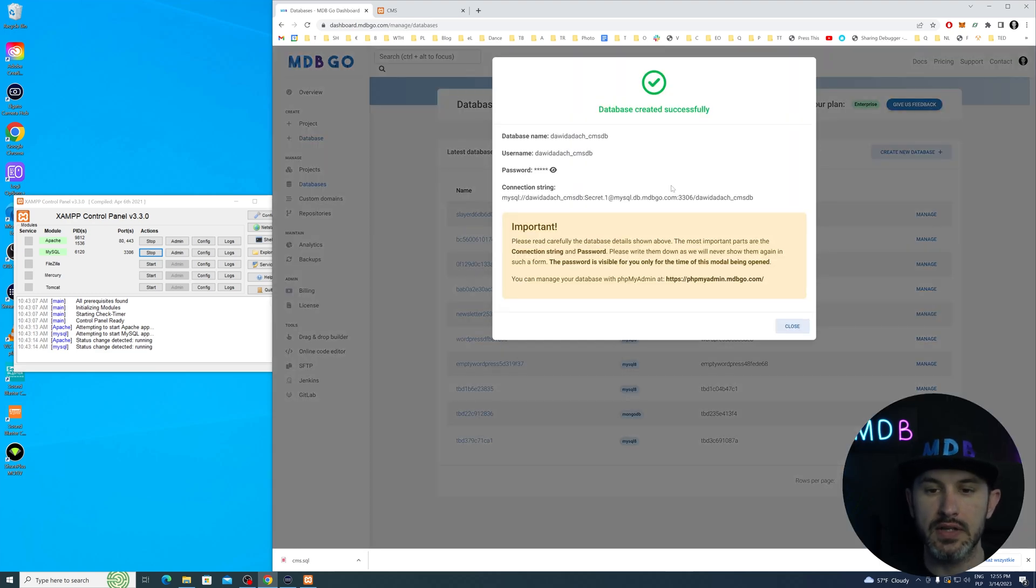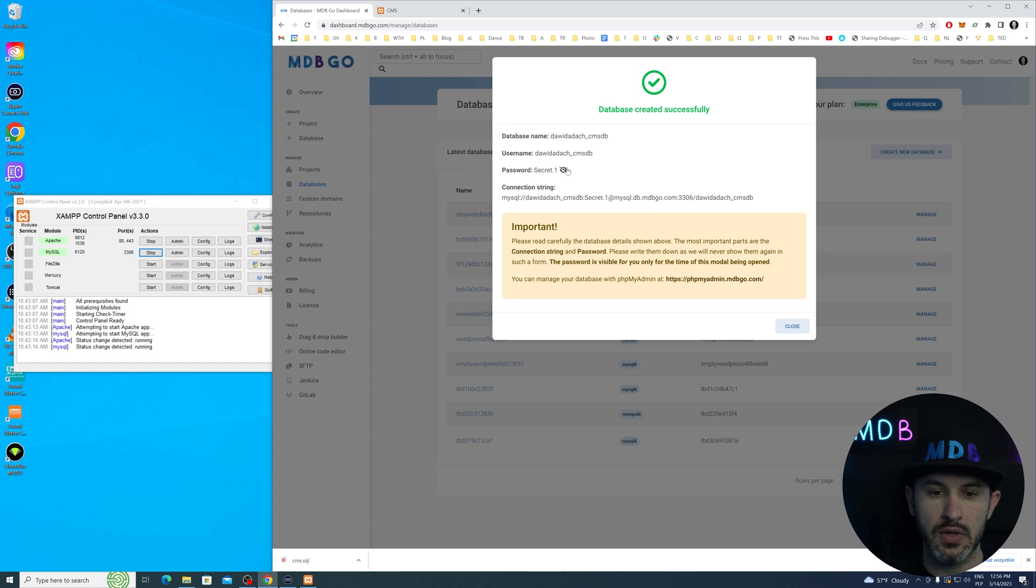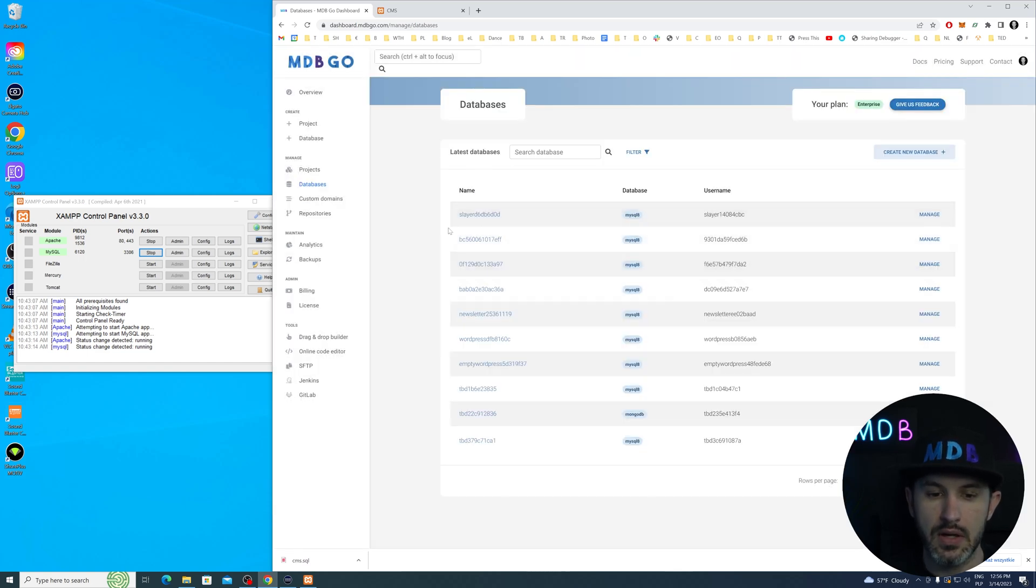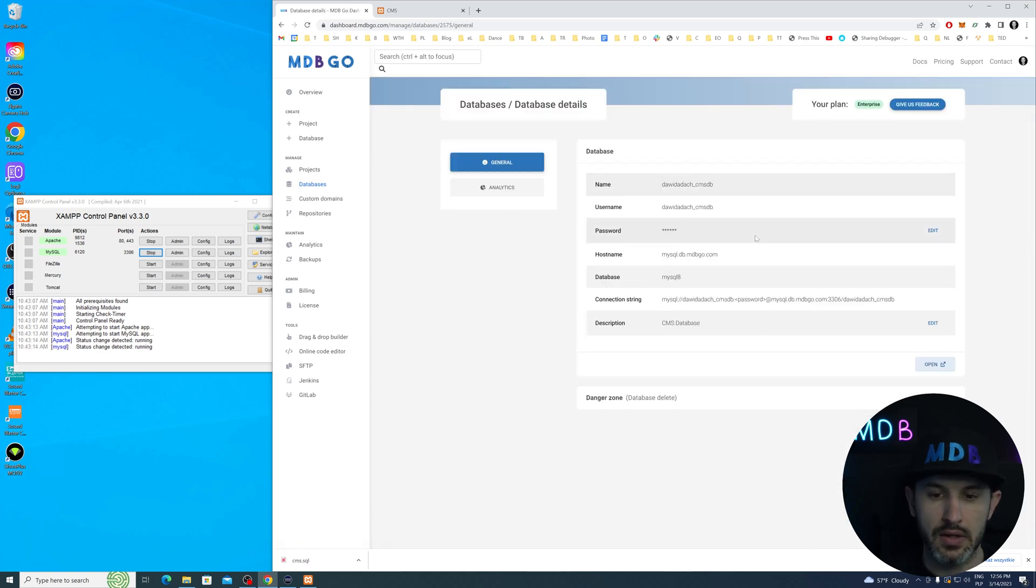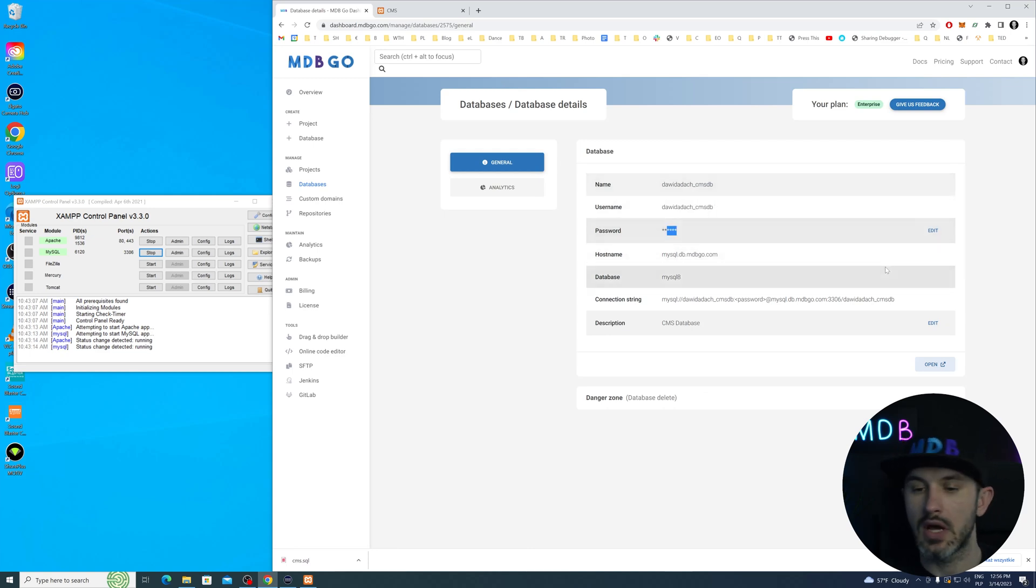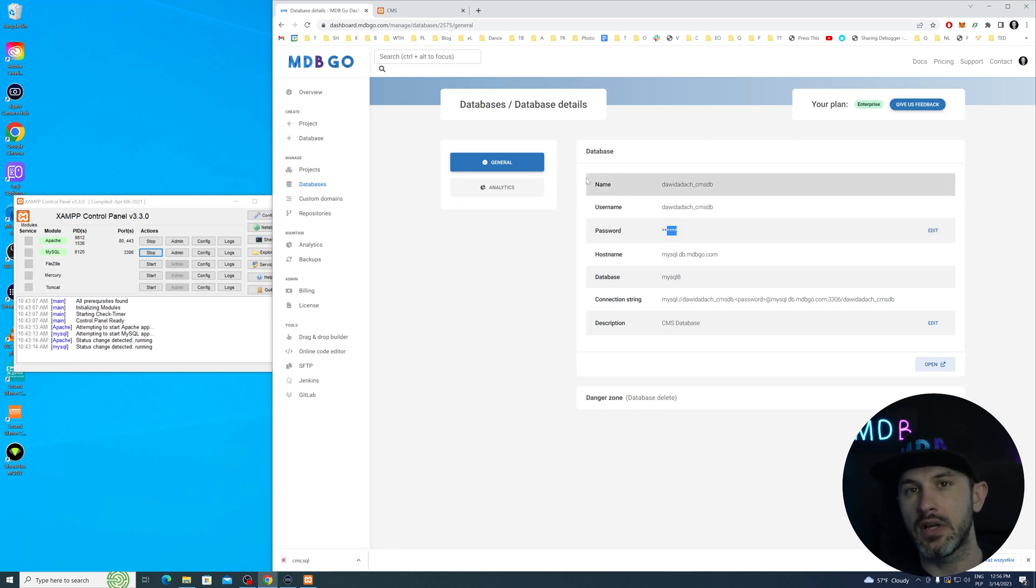Here we can see our credentials. This is the last time you can see the password over here, secret.1, and this is database name, username, and the connection string. If we find our database, you're going to see hostname, username, and you obviously won't see your password, but you can always reset it if you forget about it. One step I didn't mention yet - we have to recreate tables, right?